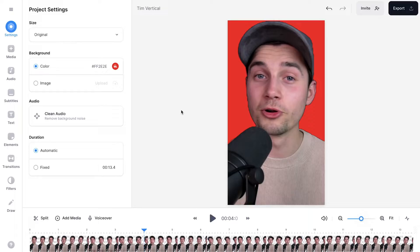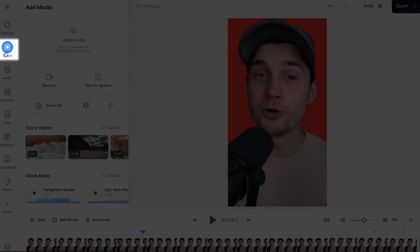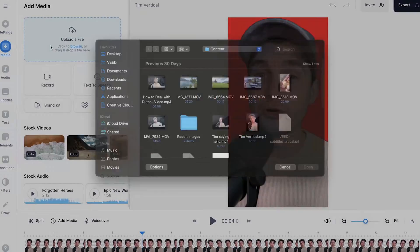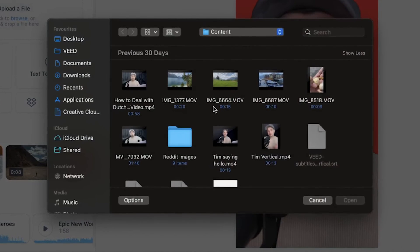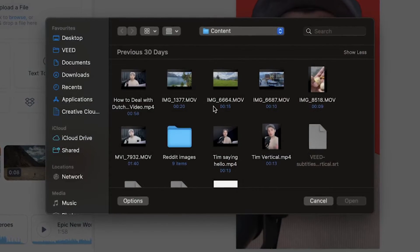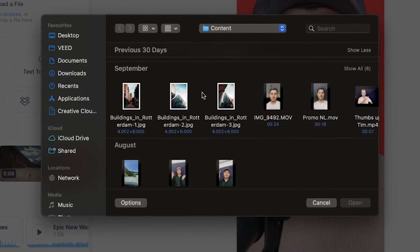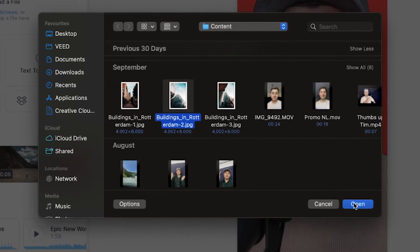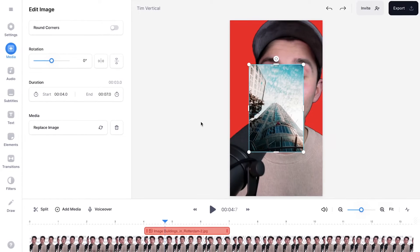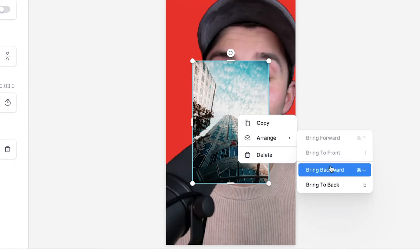There you have it. Now let's say you want to add a screenshot or a picture to the background. All you need to do is head over to media on the left, click on upload a file and select an image from your desktop to import it into the editor. In this case, I'm going to select a random picture — I'm going to select this one and click on open. Now the picture is imported, and as you can see, it's at the front. So I want to right click on it, head over to arrange and say bring backward.